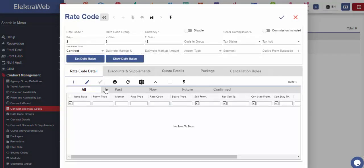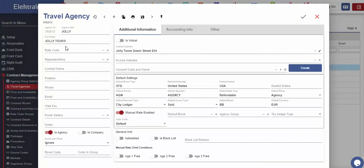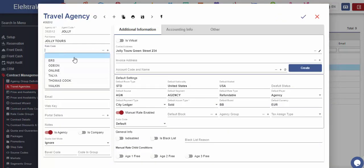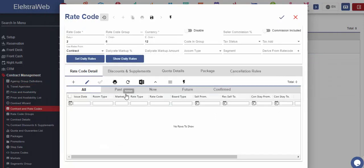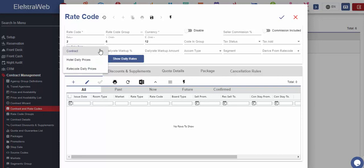First, we should define one rate code, which should then be selected under the related part inside the agency card. The procedure how to define pricing rules for one agency is as follows. First, we should create one agency card, then rate code according to which this agency will work, and finally select one of the three options on how this code will work.